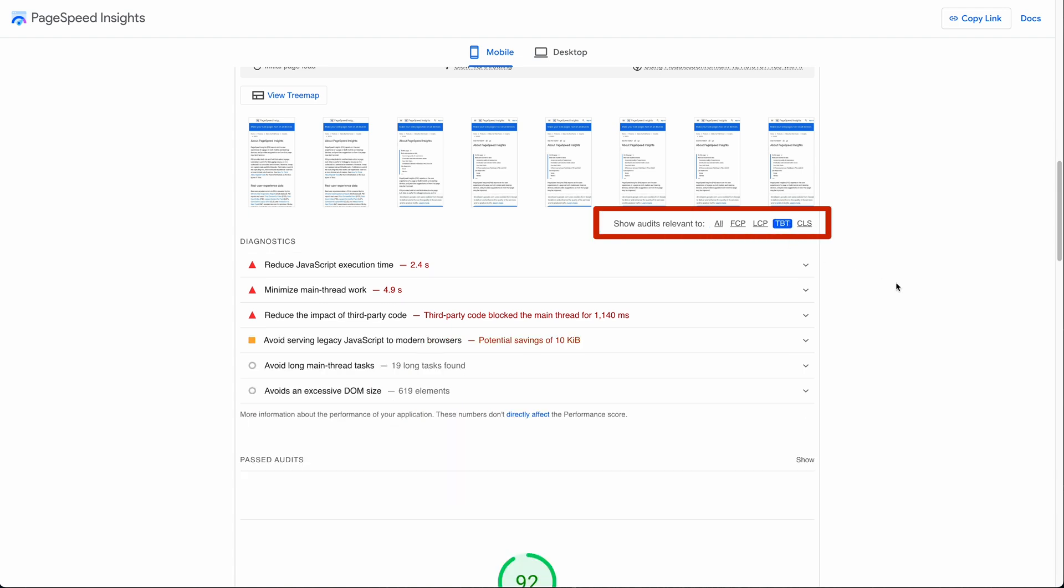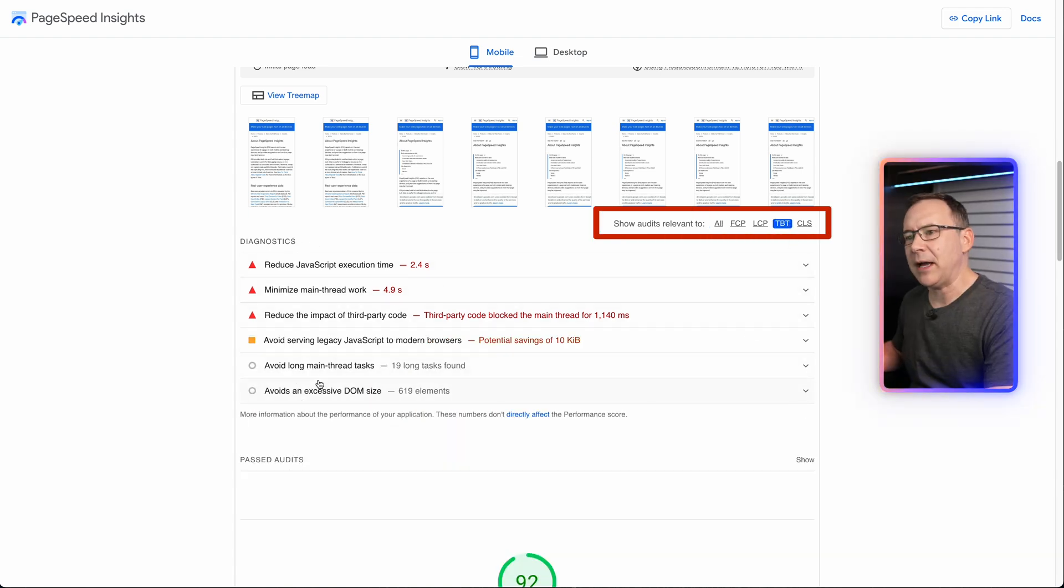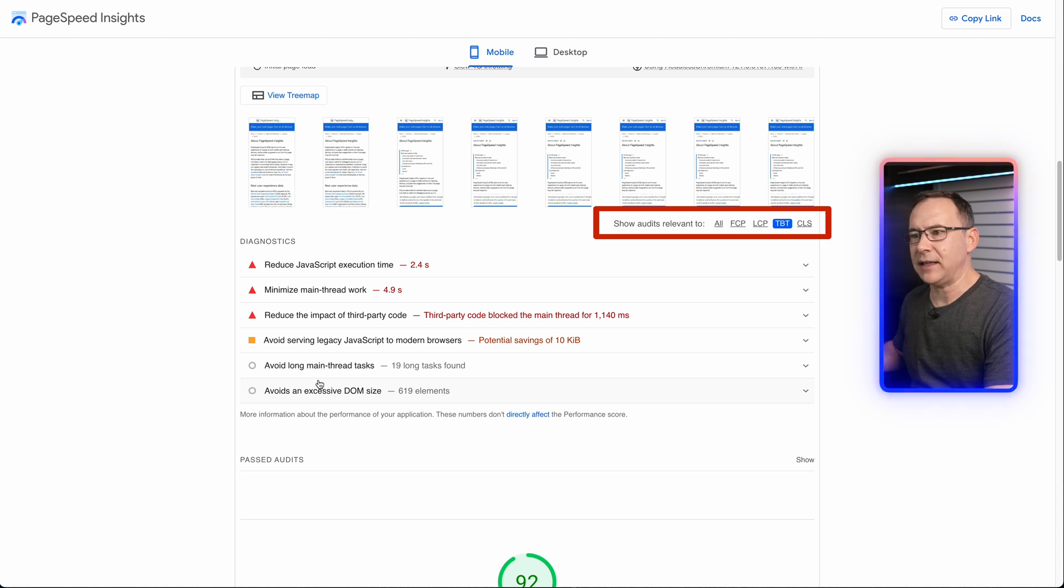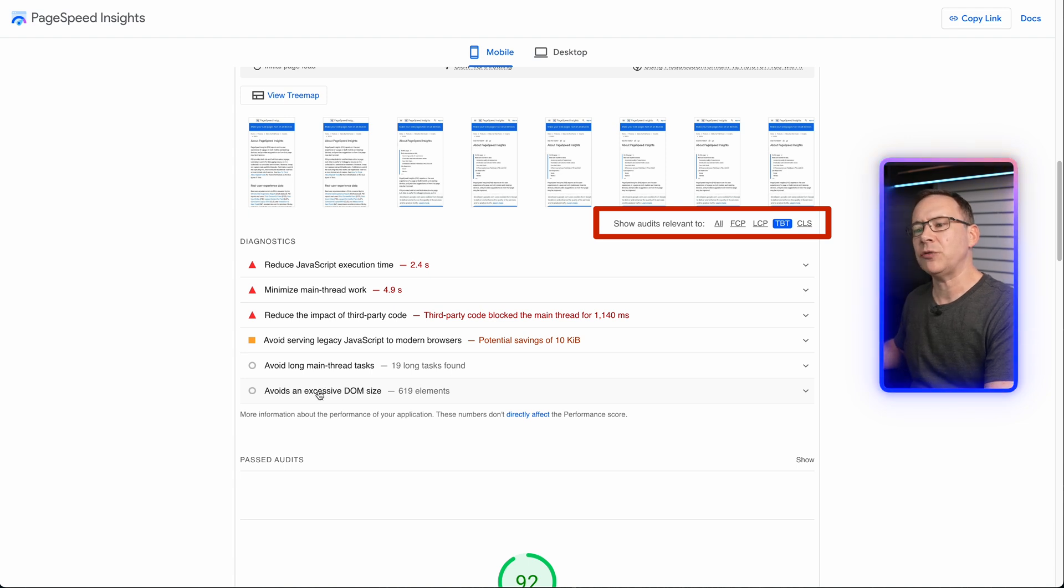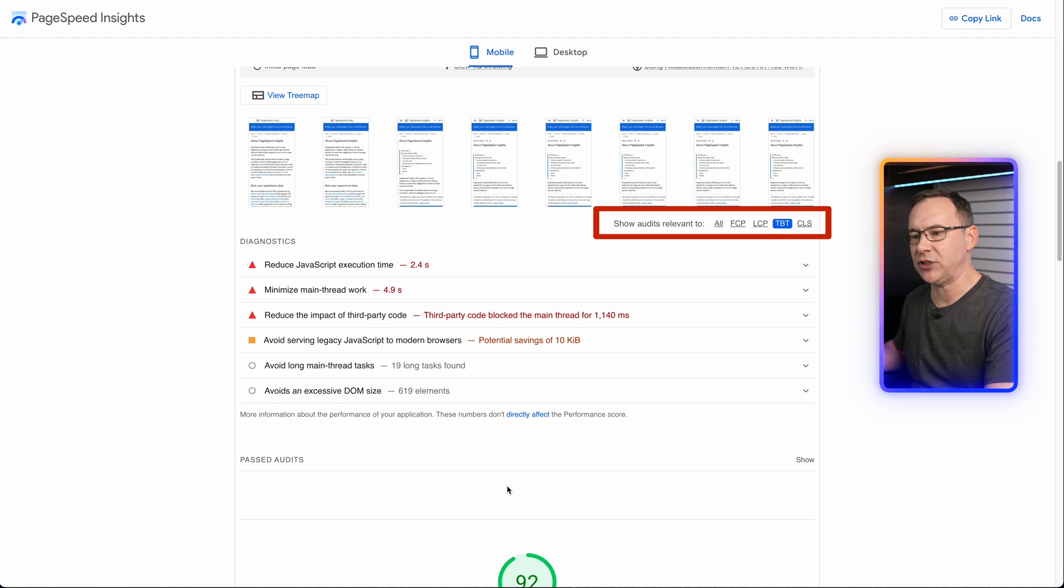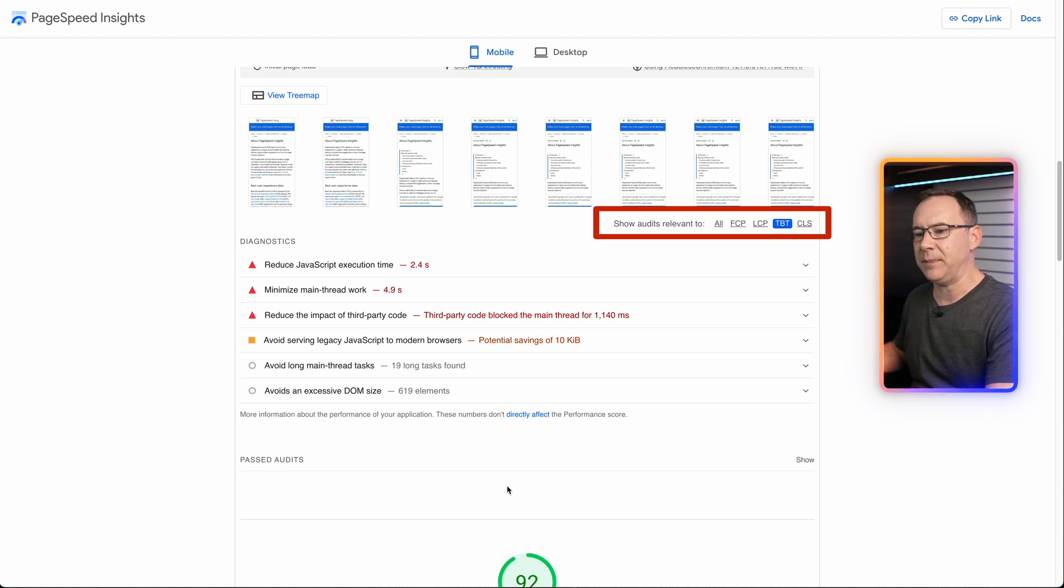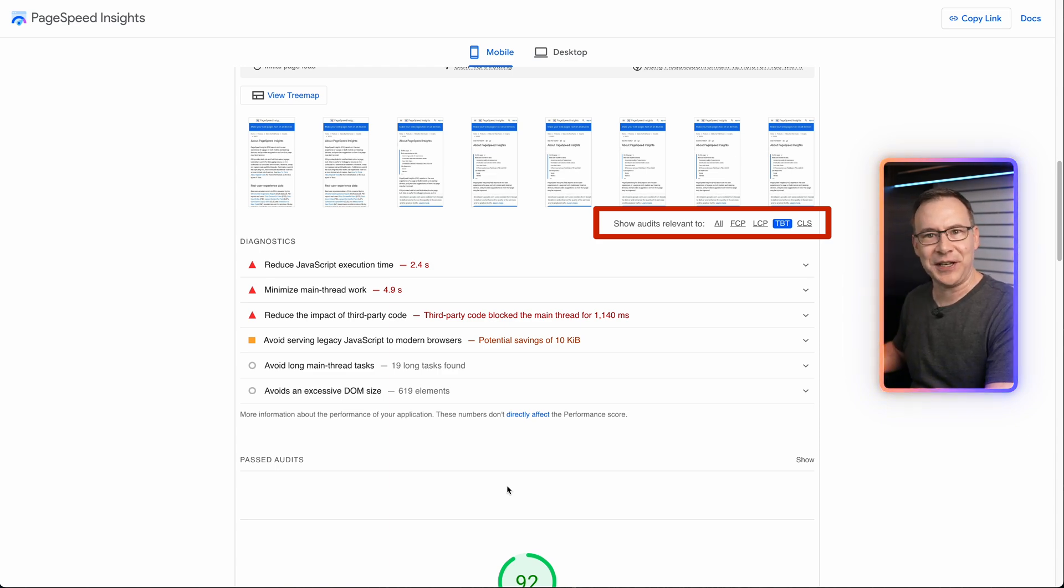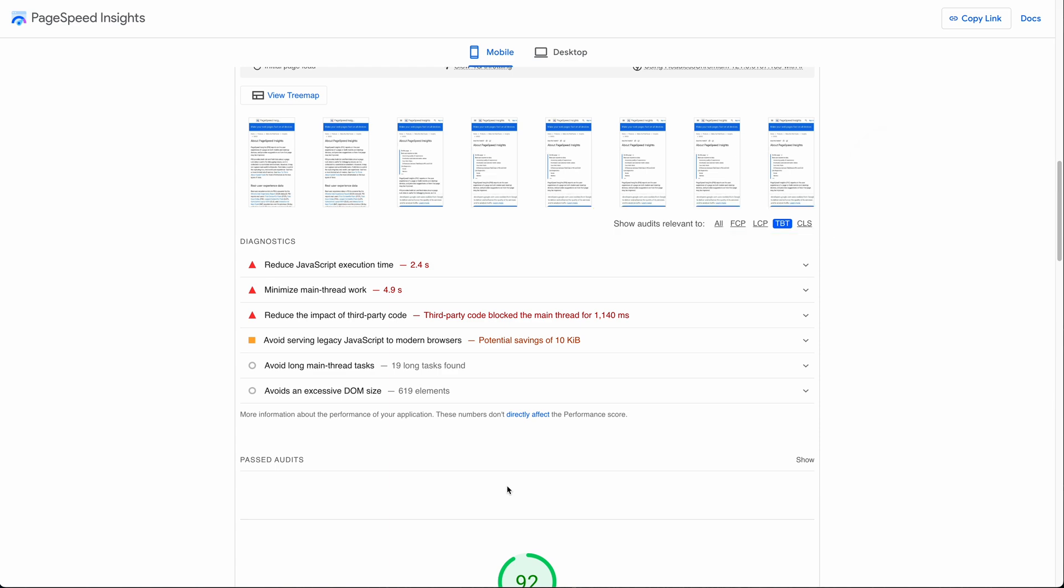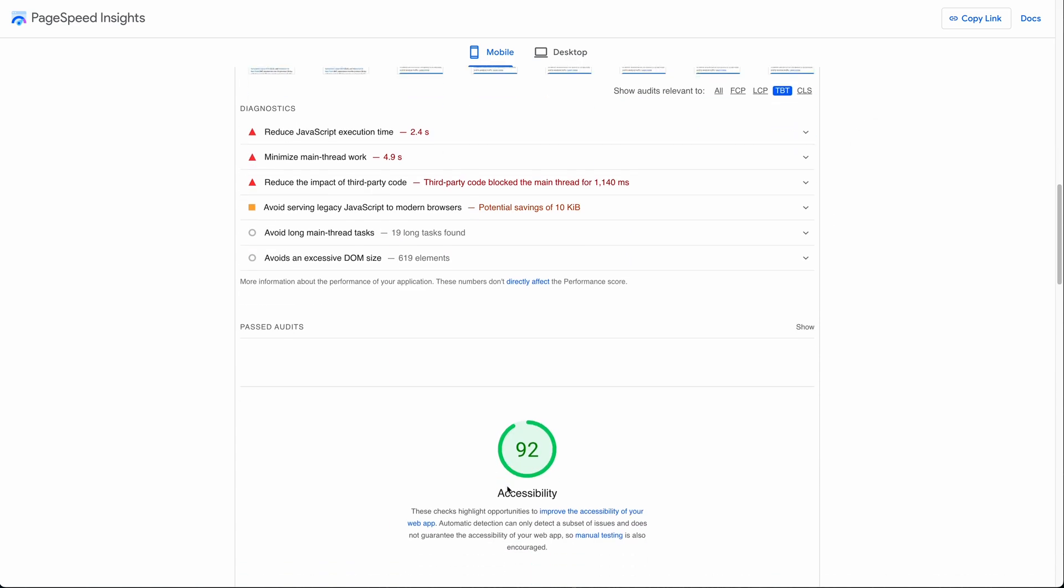Now keep in mind before you start working on anything, especially if you are using the Lighthouse tests and don't have any runs of user experience metrics to look at, you should run the analysis several times looking at the performance each time, because it can vary quite a bit from run to run and you don't want to be chasing a problem that was just a fluke of a single run.